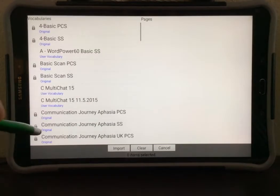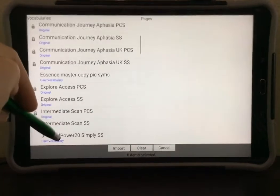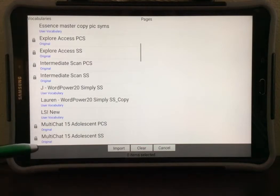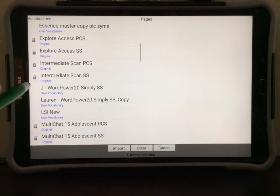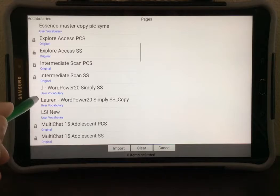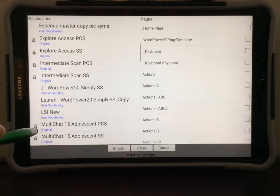Scroll through to find the vocabulary that has the page you are looking for. Mine is in Lauren WordPower20 Simply, so I'm going to select that user.